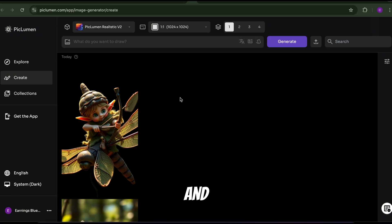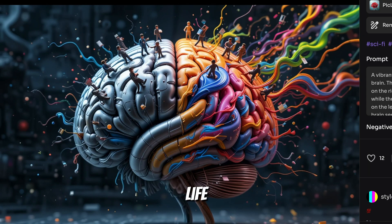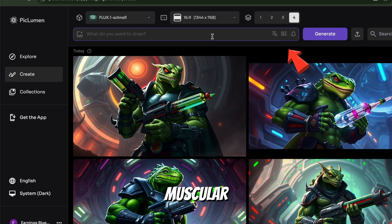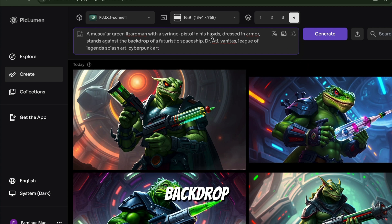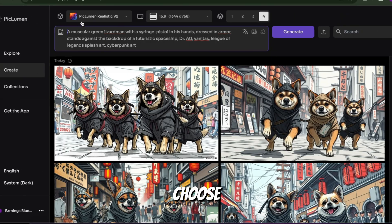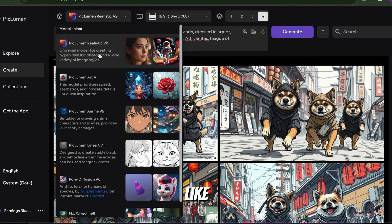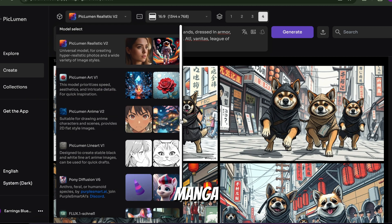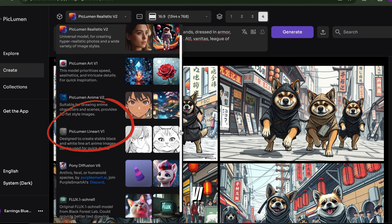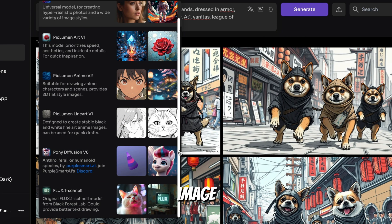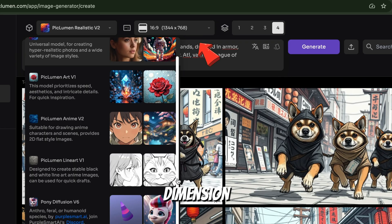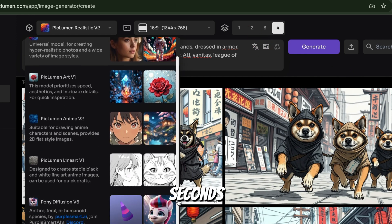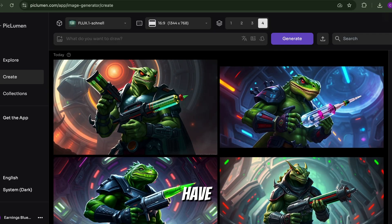Simply head to your PicLumen dashboard and click Create to bring your ideas to life. Write a prompt for the image you want — for example, a muscular green lizard man, dressed in armor, stands against the backdrop of a futuristic spaceship. PicLumen offers a variety of models, like Realistic Version 2 for photorealistic images, Flux models, Anime V2 for manga and anime lovers, Diffusion model, or even Lineart V1 for black and white sketches. For this image, let's choose Flux Schnell. Choose your image dimension, select the number of images you want to generate, then hit Generate. And in just seconds, you'll have a masterpiece ready to go.